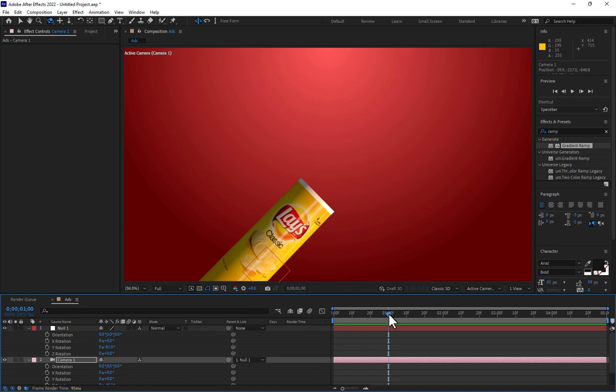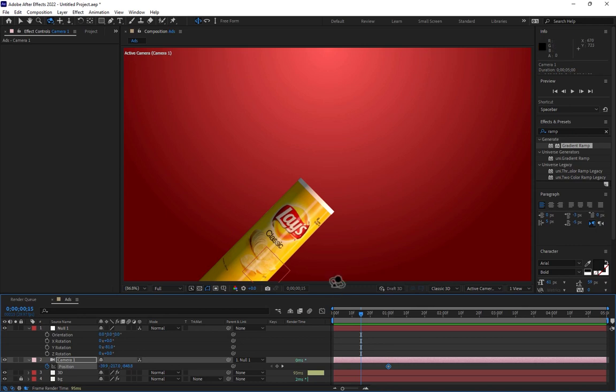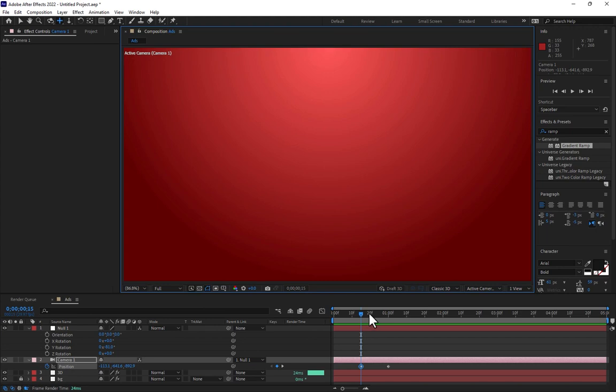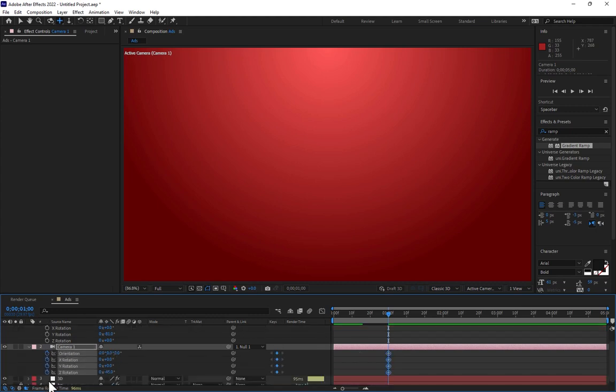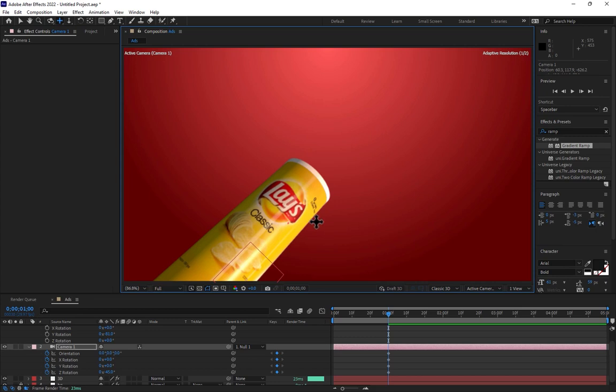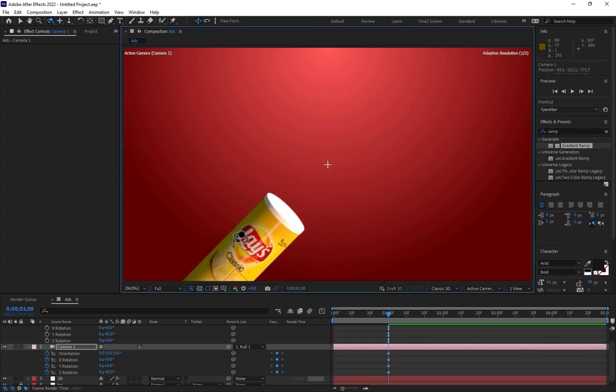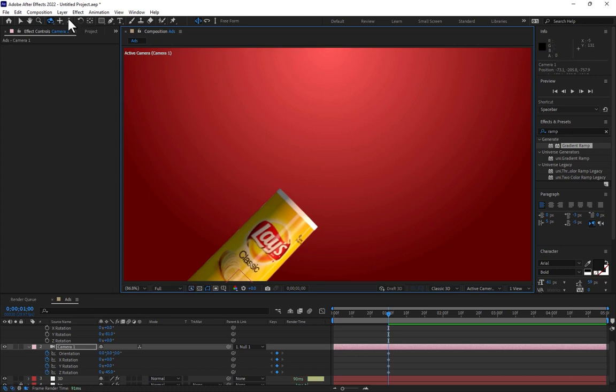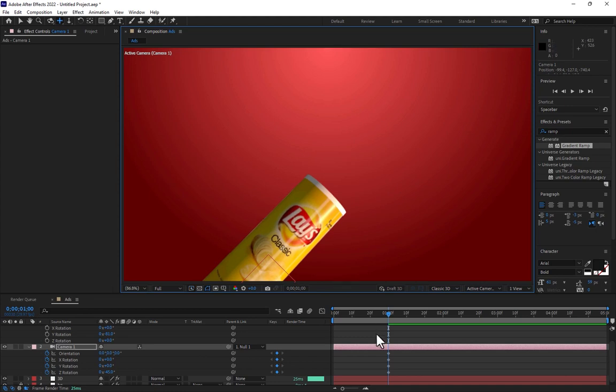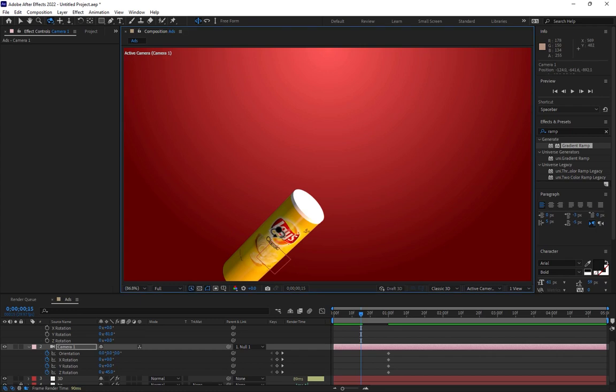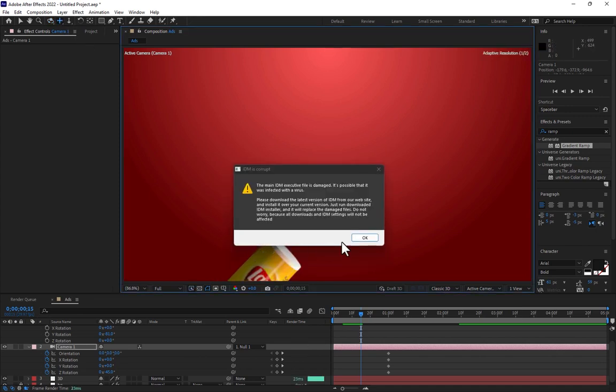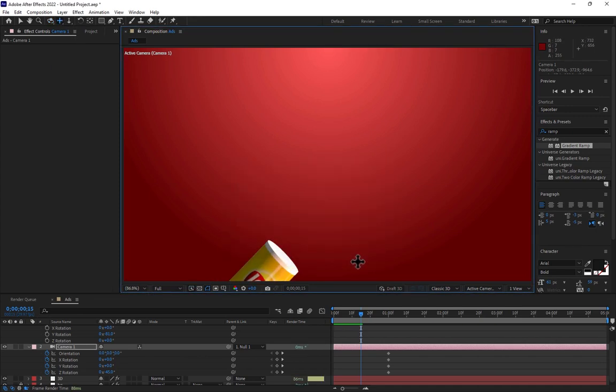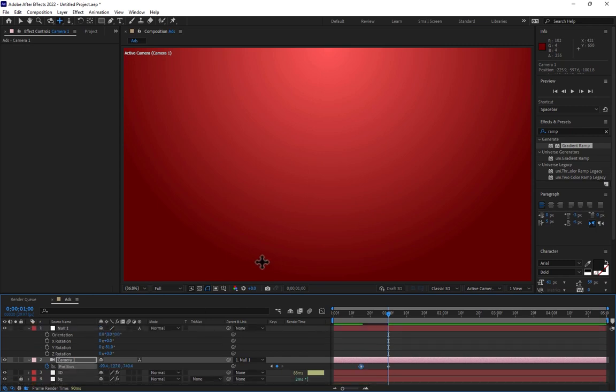Go to second one, select the camera, press P for the position. Come back to 15 frames and move the camera down. Now let's turn on the rotation, orientation, all everything. Move it up, move here and rotate. Go back to second, go back to 15 frames and rotate again. Move down again here. Press P for the position action.